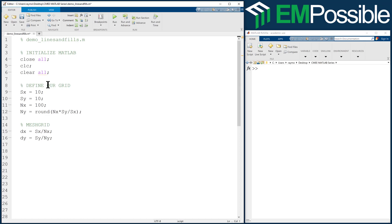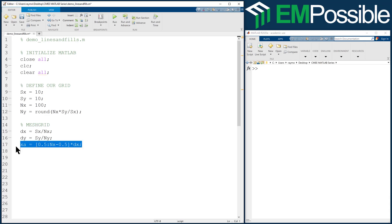Now we'll create our axis vectors that define the center position of each point on the grid. XA or X axis will be the center position working horizontally. So for center position, we start with 0.5, go up to NX minus 0.5, and multiply by the grid resolution.